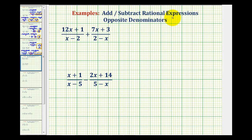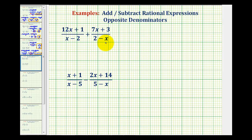In order to add or subtract rational expressions, we must have the same or like denominators. In these two examples, notice the denominators look almost the same, but not quite the same.